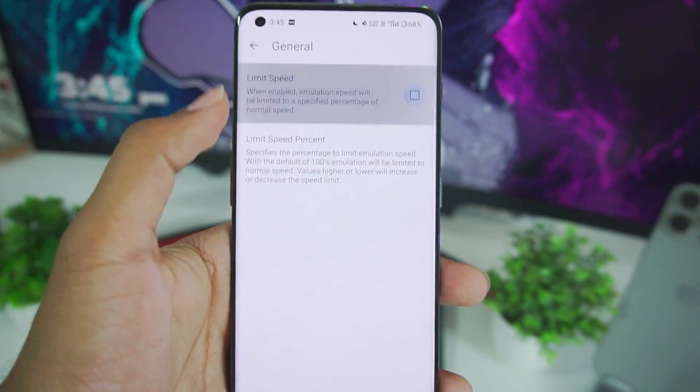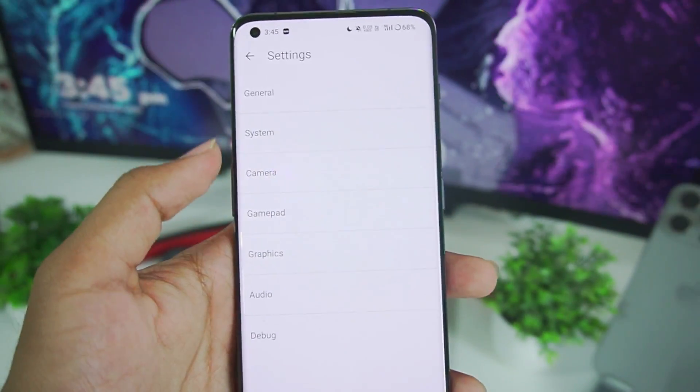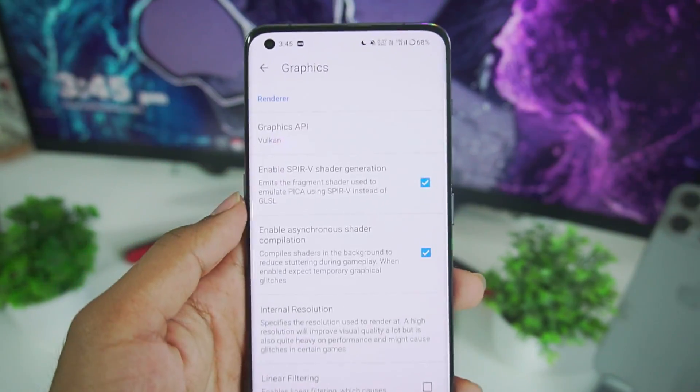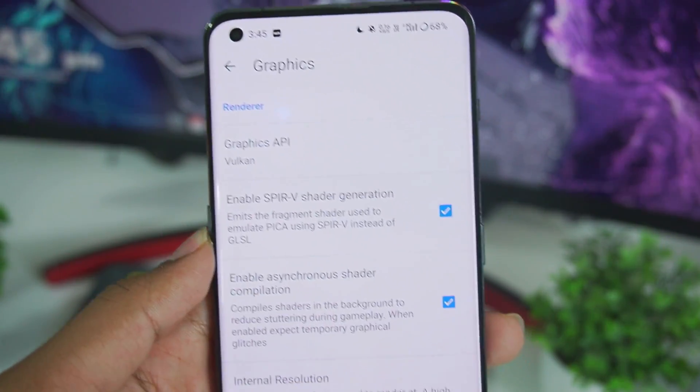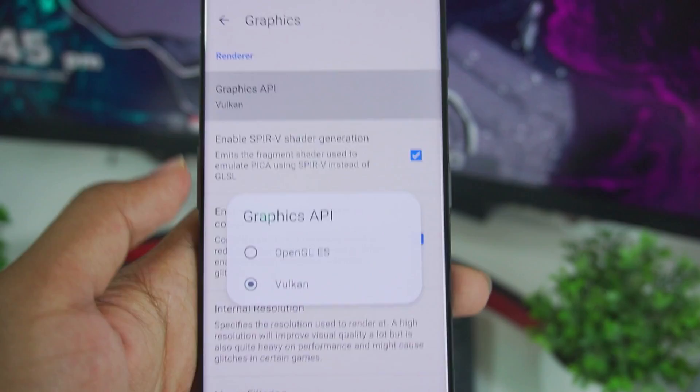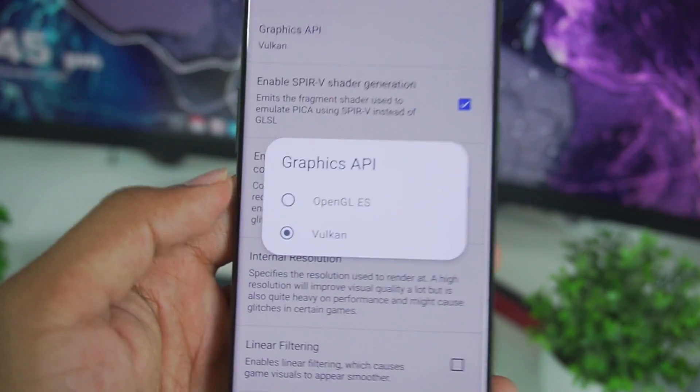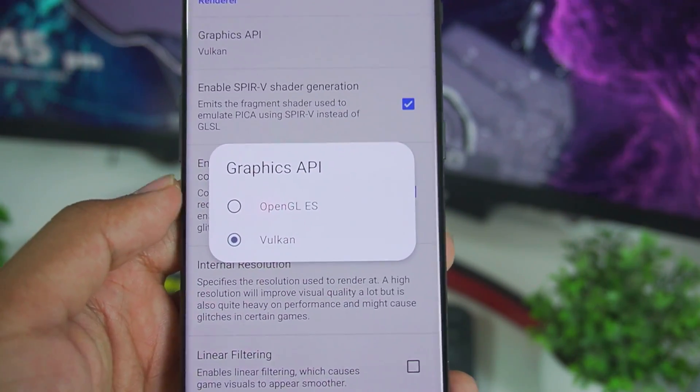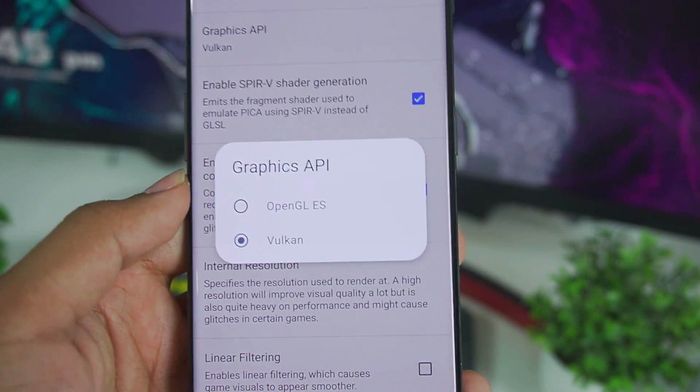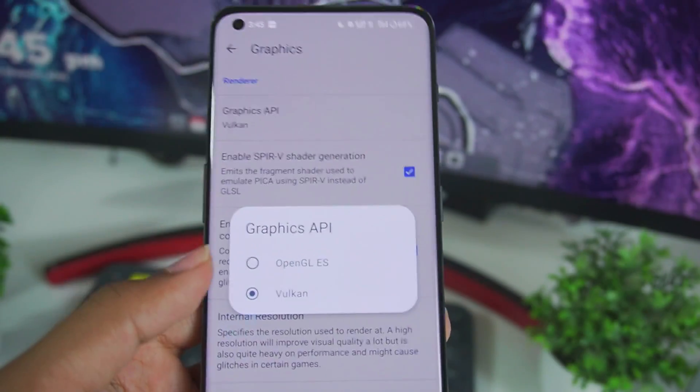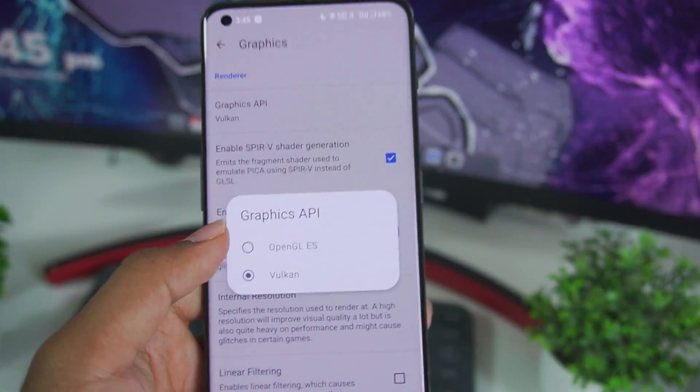General make sure to turn off limit speed percentage. Let's go to graphics now. This is the most important section where we'll be able to find that Graphics API by default has been now set to Vulkan. Now previously official Citra Android used to use OpenGL ES performance for users.